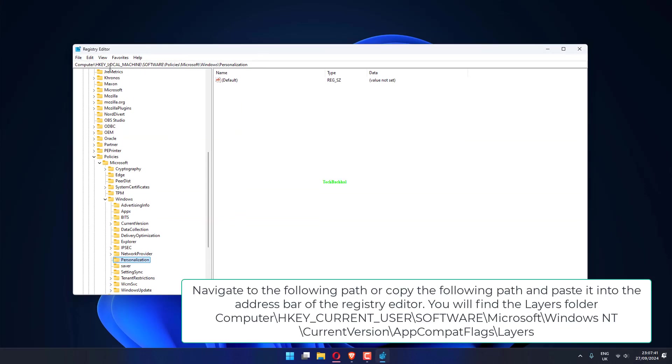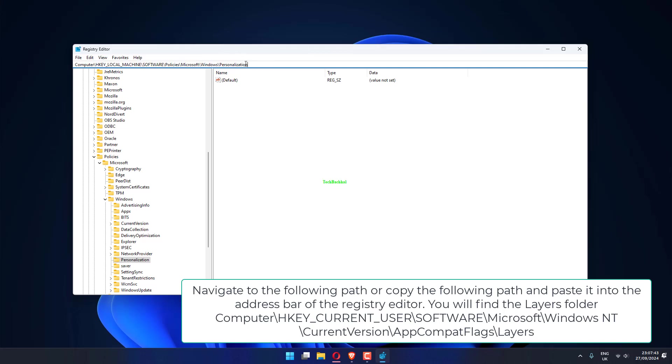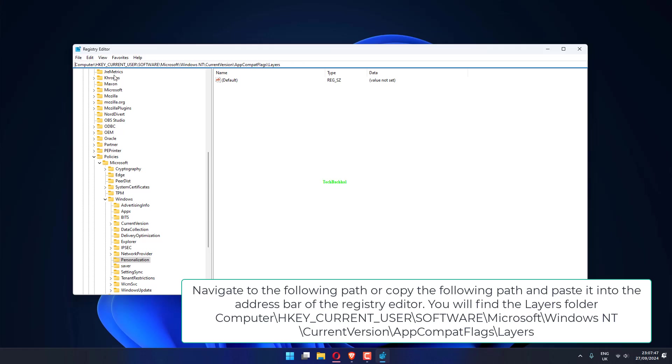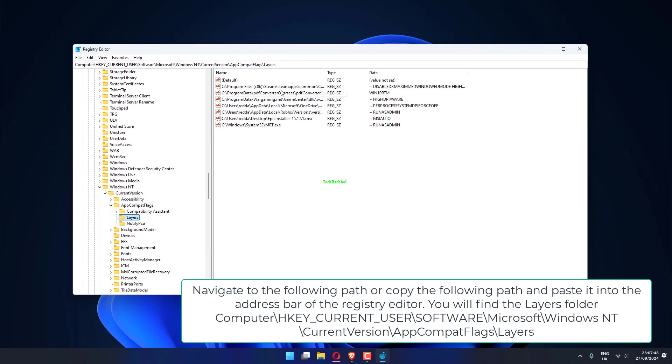Navigate to the following path or copy the following path and paste it into the address bar of the Registry Editor. You will find the Layers folder once done. The name and data look like below: HKEY_CURRENT_USER\Software\Microsoft\Windows NT\CurrentVersion\AppCompatFlags\Layers.